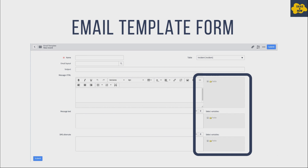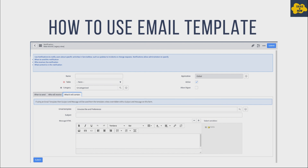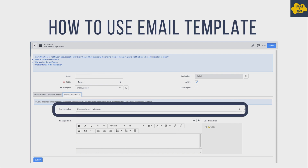To use a template in a notification, open the notification form and look for the Email Template field under the 'What it Contains' section. This is a reference field pointing to the Templates table, where you can select the template for the notification you want to create.